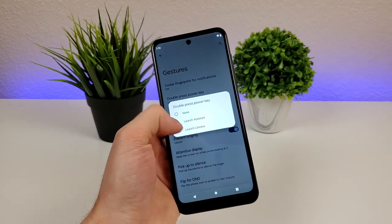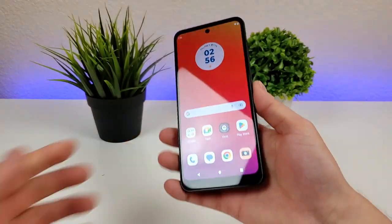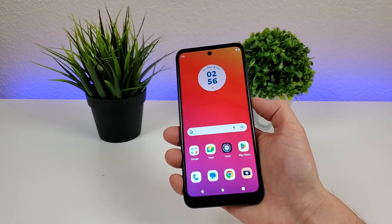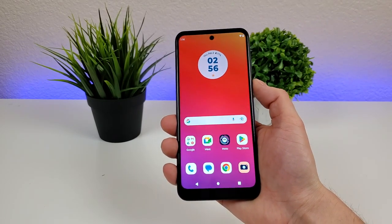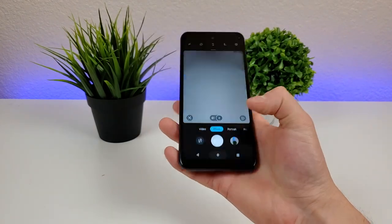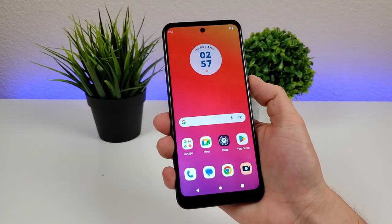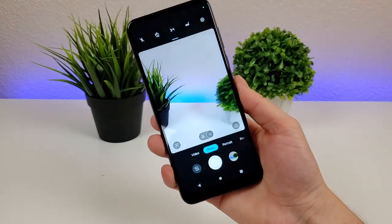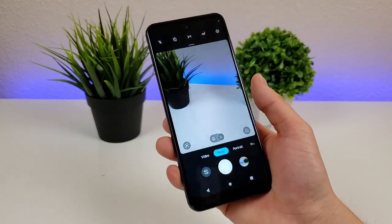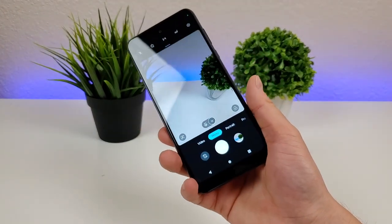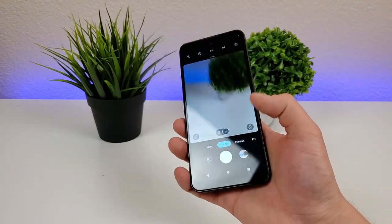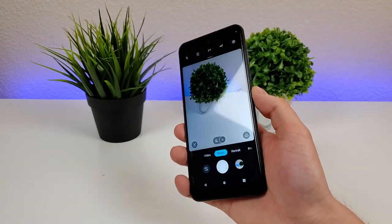However, you can set it here to actually launch the camera. Now that I have that set, from anywhere in the phone throughout the operating system, I can just double press on the power button and it will pull up the camera immediately. So that's very convenient and a really quick way to get to the camera app on your device.